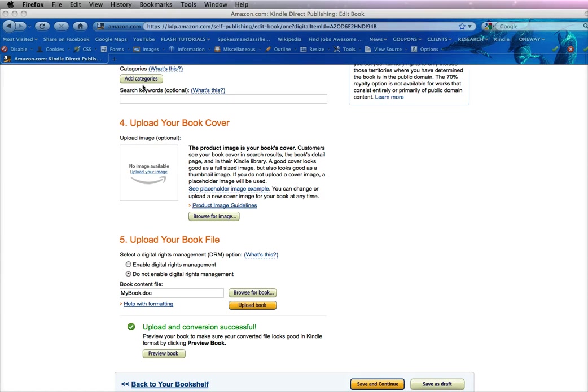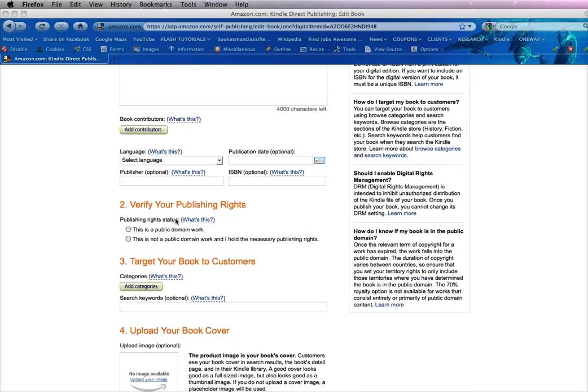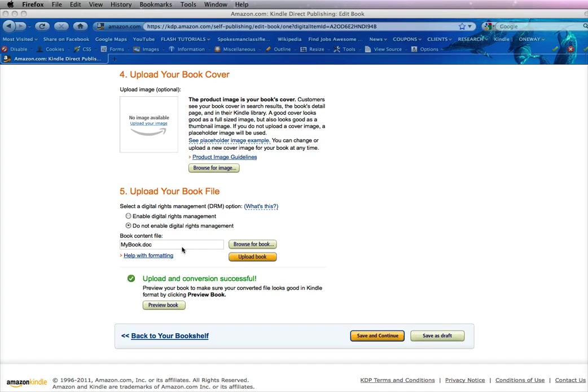So we scoot back over to the KDP program. Remember we were in a new Title document. You scroll back to the bottom. Now you need to choose your Digital Rights Management. You can change it here if you want to, but you have to select a radio button to be able to upload a document.